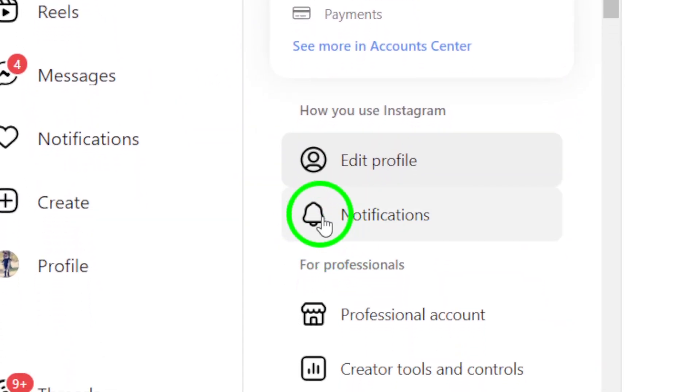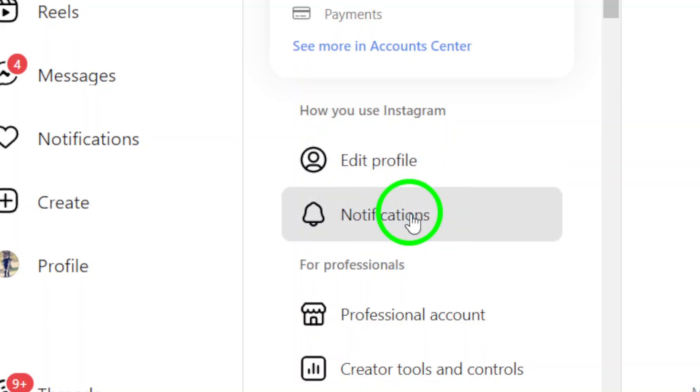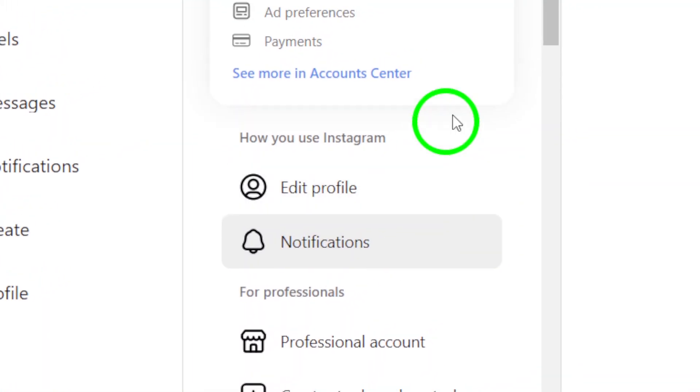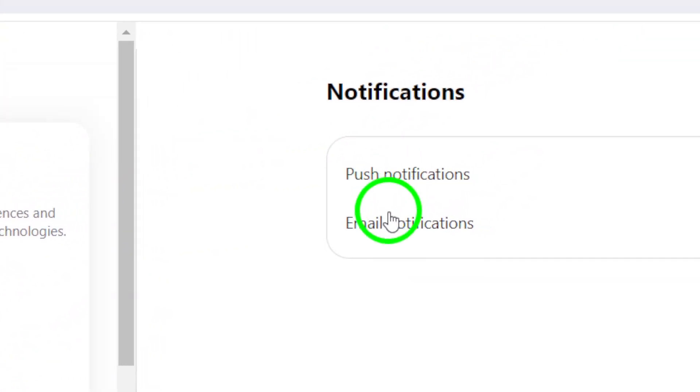Here, you'll want to click on Notifications. This section lets you customize how you receive notifications from Instagram.